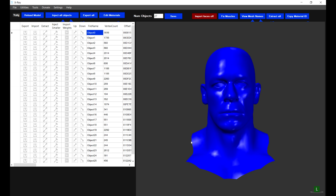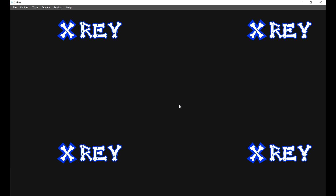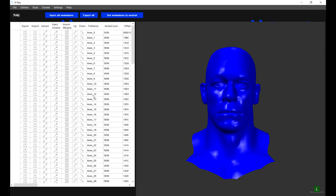Firstly, what we want to do is open up your base model that you are rigging to. In this case I have John Cena — this is his 2K19 model. With his 2K19 model Y-object open, we are going to right-click on Object 0 and we are going to select Load Animations 2K18 upwards. This is going to load all of the animations for John Cena. You can double-click it to check.